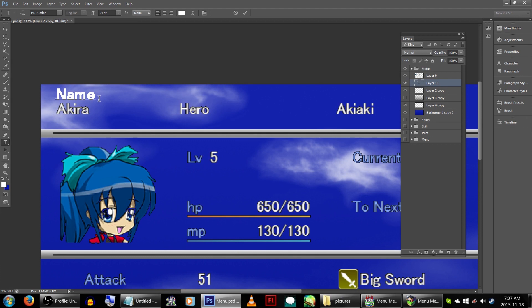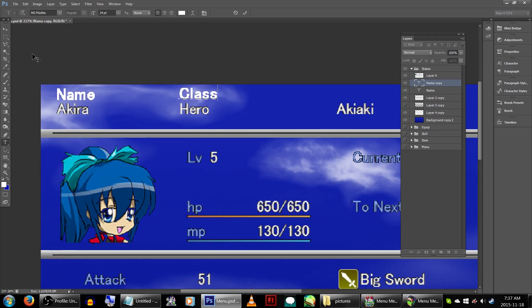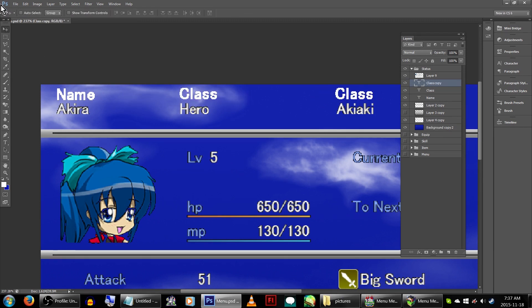You can also add text if you wish to have the words name, class, and nickname on the top of the status screen.